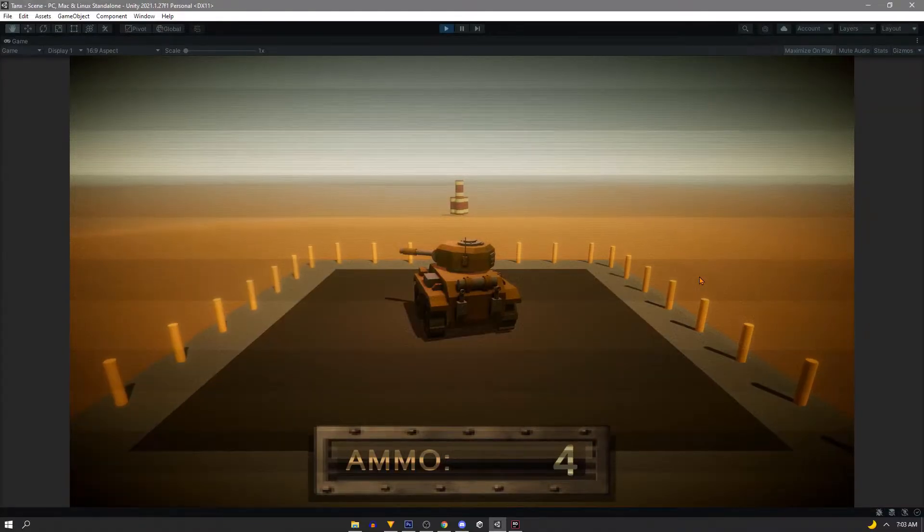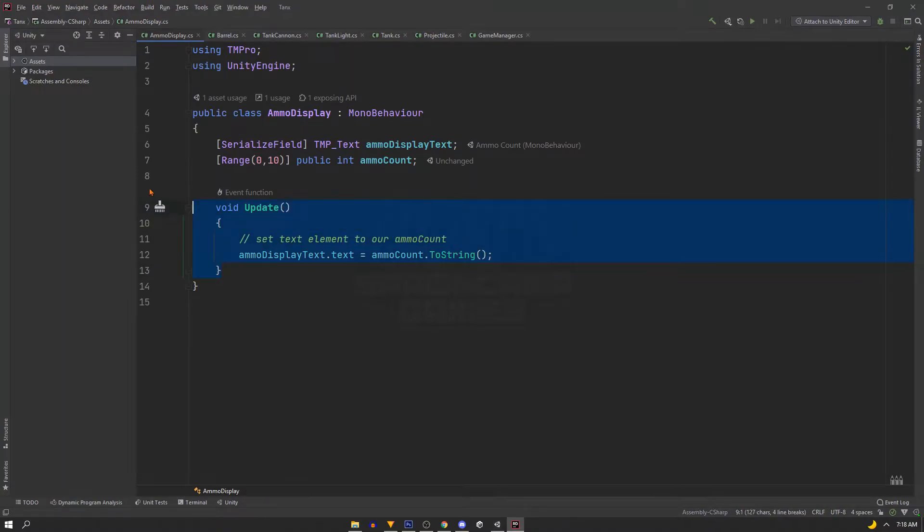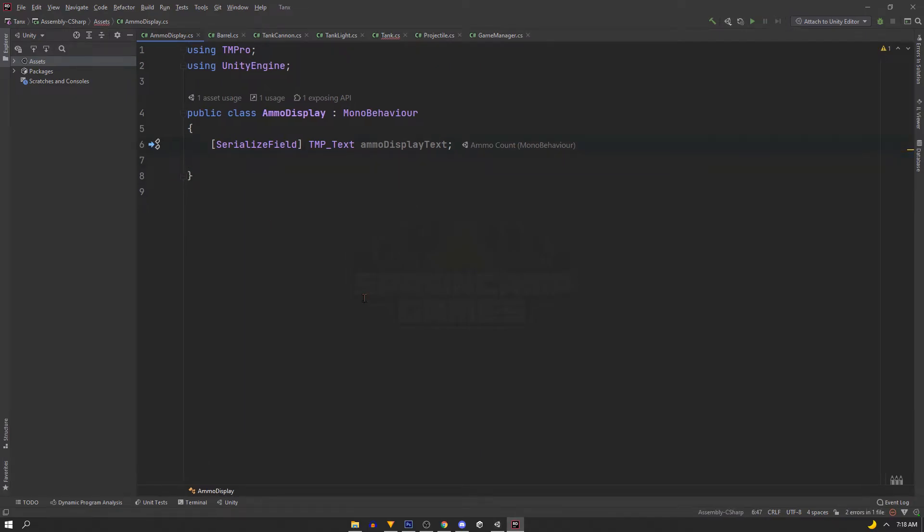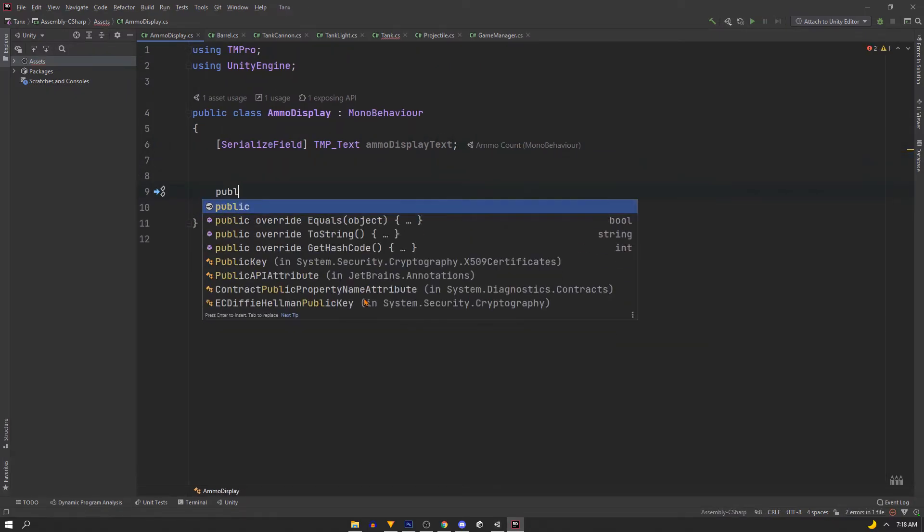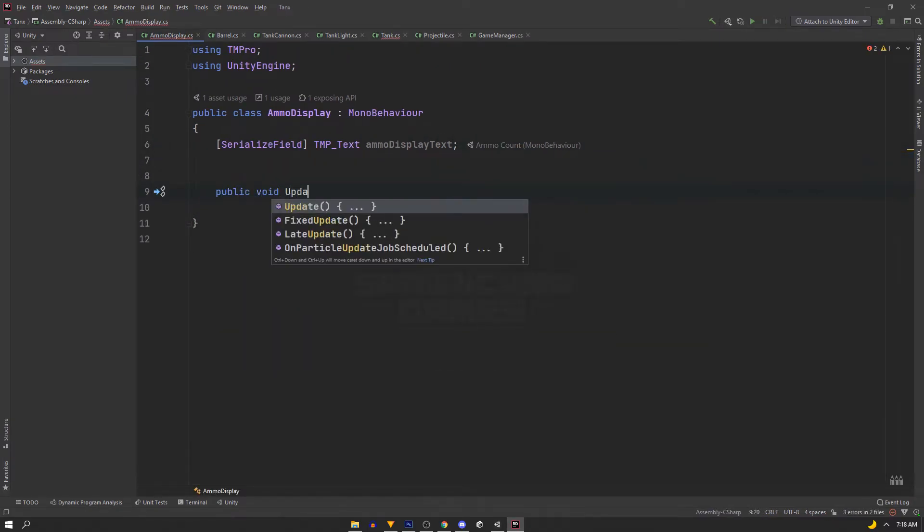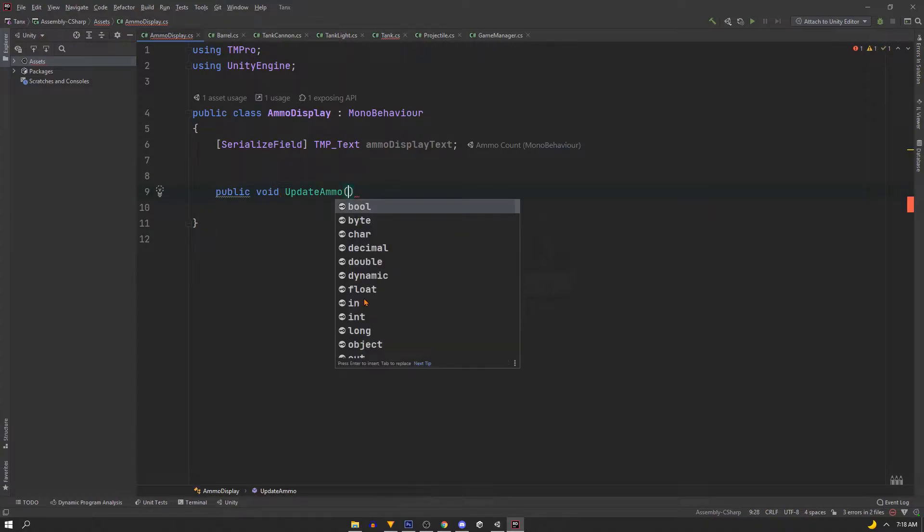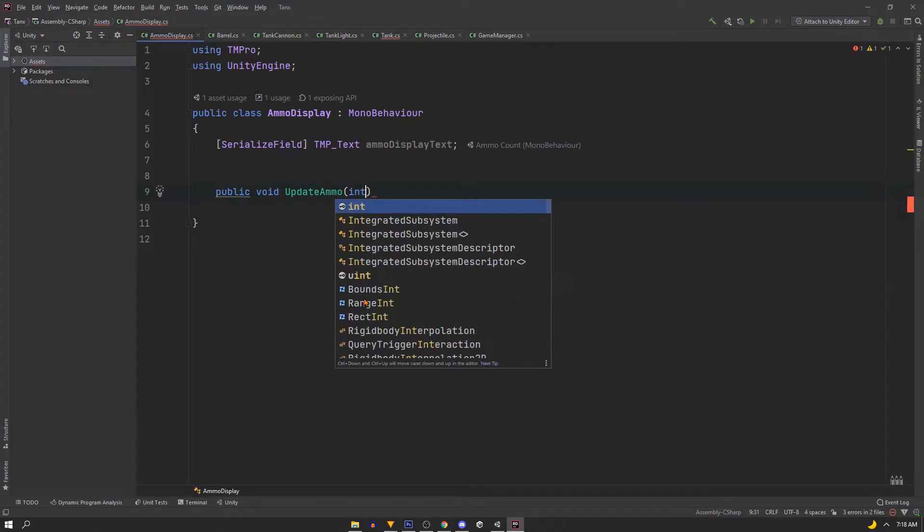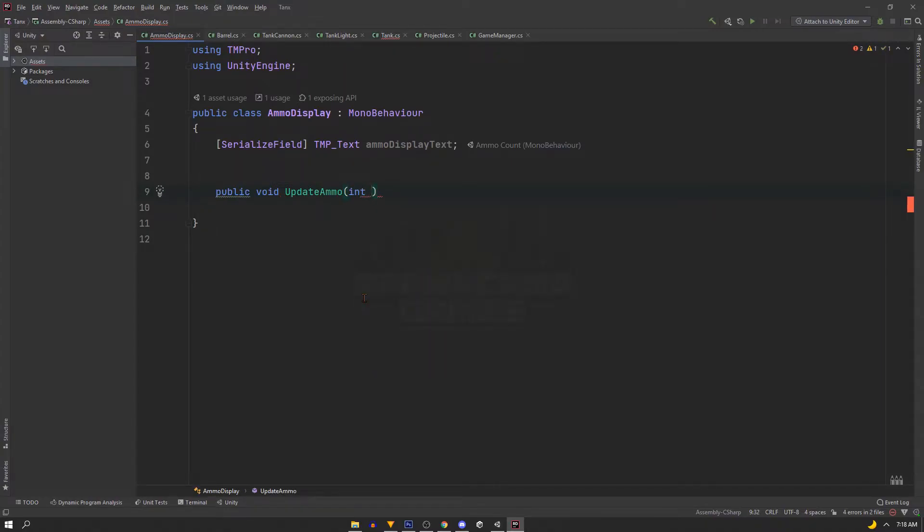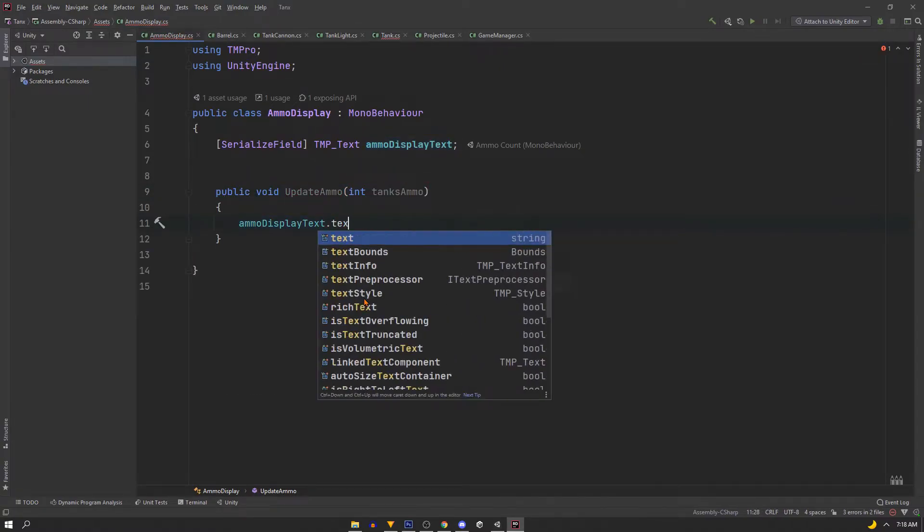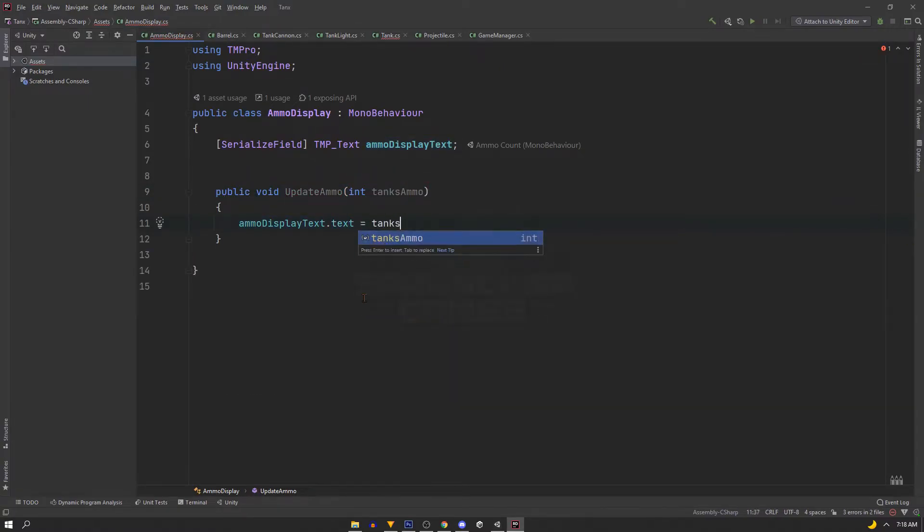Now like before, we'll clean this up a bit. We actually don't want the UI to update itself every frame, but only when the tank fires. So we'll get rid of this integer, and we're also going to change the update as well. Instead, we'll use a public function called UpdateAmmo, and it will take in an integer called tanksAmmo. When this is called, we'll set our text to the integer this function receives.